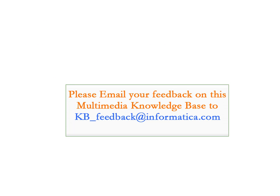If you have any feedback on this Multimedia Knowledge Base, please email your comments to kb-feedback at informatica.com. Thank you.